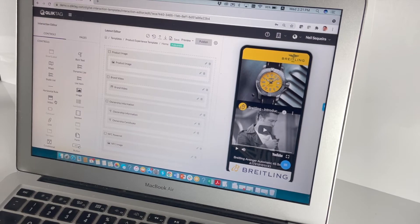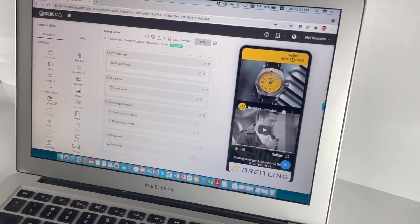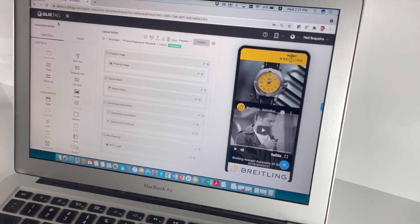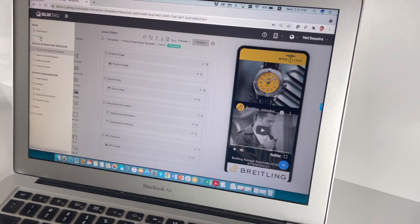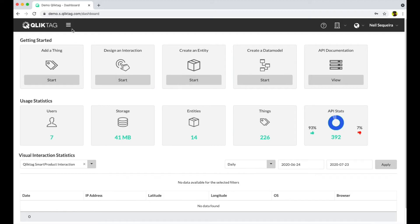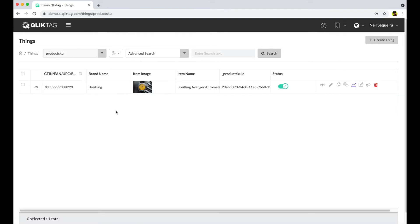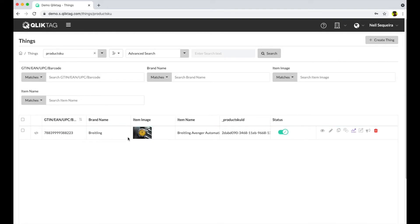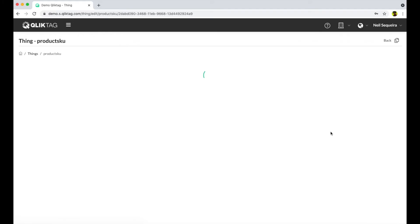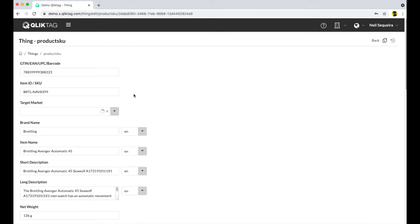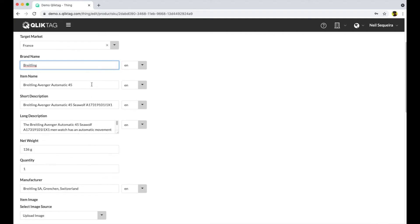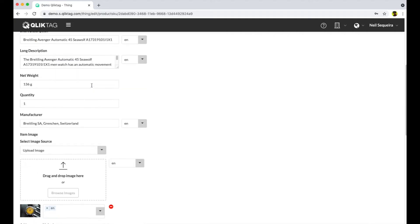Let's now take a look at how this was created within the ClickTag platform. We first navigate to the Things section and capture information attributes about the product that you may want to share with the consumer as part of the experience. There are attributes here with information we've captured like the barcode number, product name, brand name, manufacturer, and more.